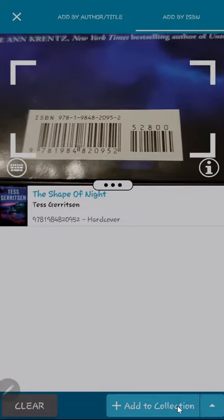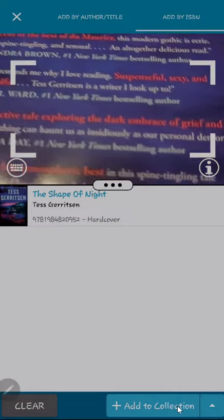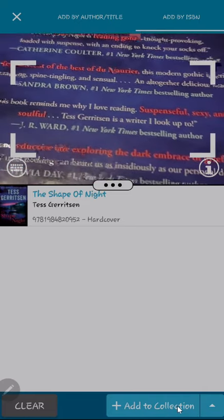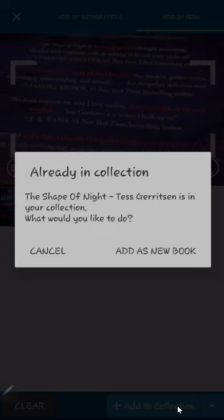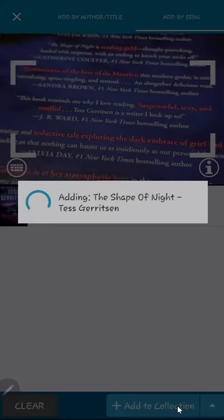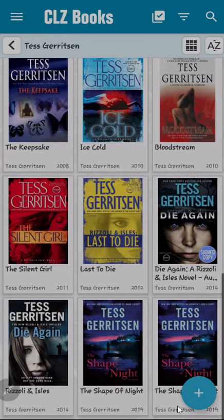After the book is detected, you can continue scanning books, or you can click on the Add to Collection button on the bottom right of the screen. In this case, I get a warning that the book is already in my collection. I will choose to add the book anyway. After clicking on the X in the upper left corner, the application will exit from the scanner mode, and you can see there are two The Shape of Night books in my collection.